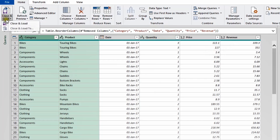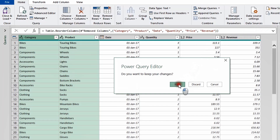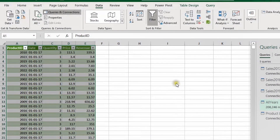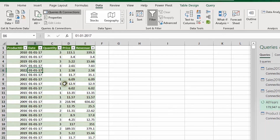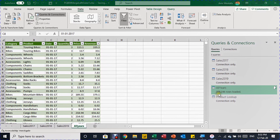We are ready to close and load. I'll close the Power Query editor window and select Keep to keep my changes. The All Years query will be reloaded and the table updated. After loading, all 208 rows are loaded and the table now reflects the changes — on the left you can see Category, Product, Date, Quantity, Price, and Revenue. We are ready to create the pivot table report.